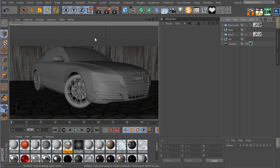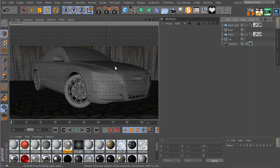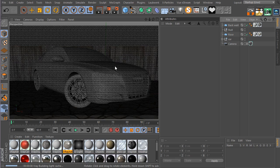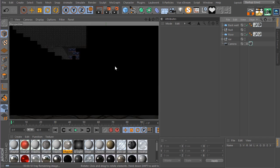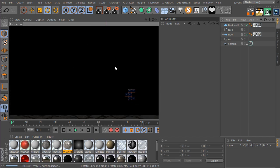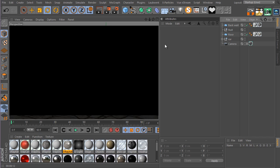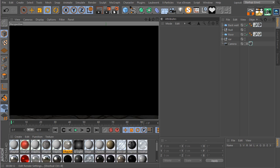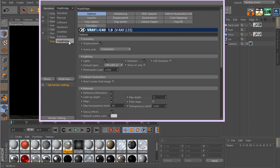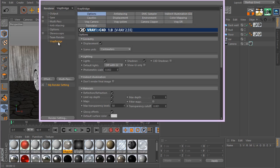Right now if I render the scene, as you can see there are some displacements going on and we should probably turn that off. So as you can see there is absolutely nothing here going on. The first thing I want you to do is go to your render settings.